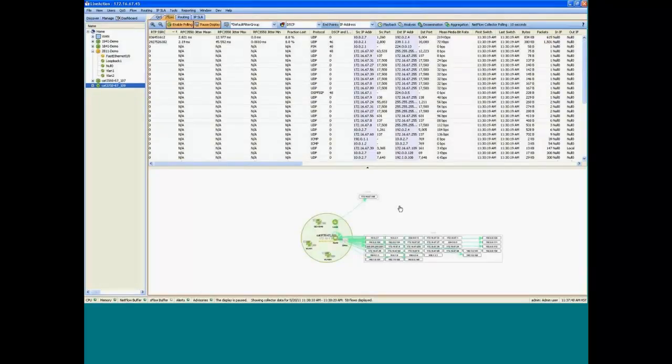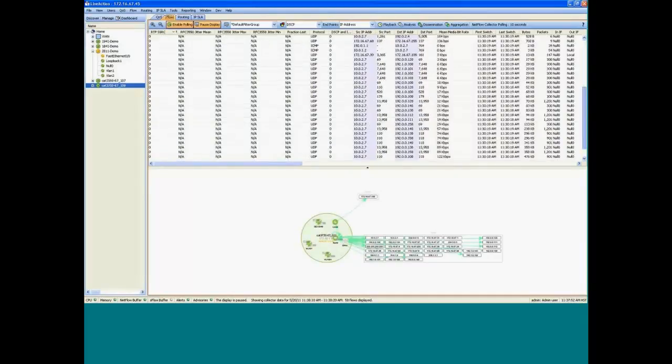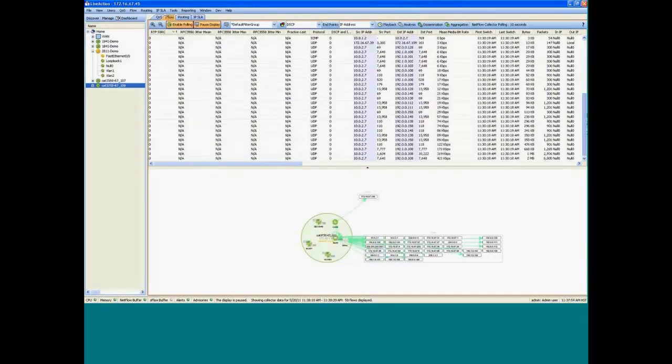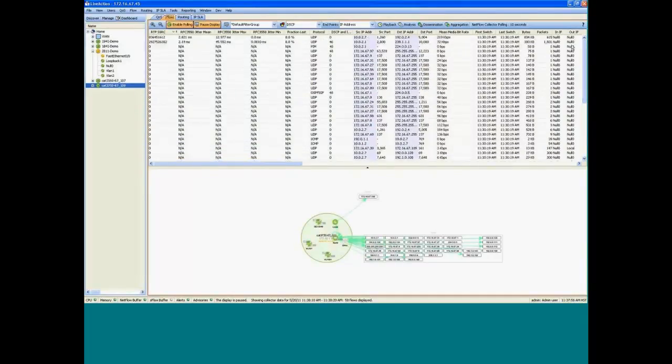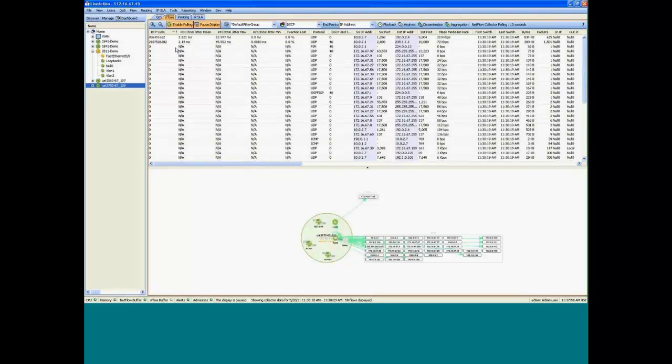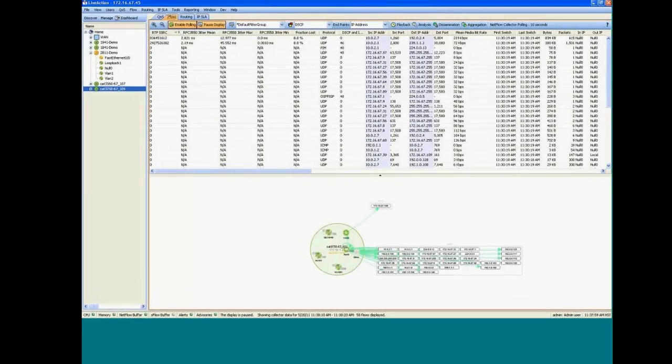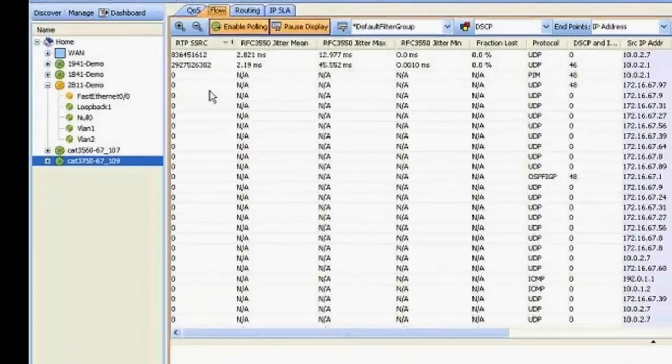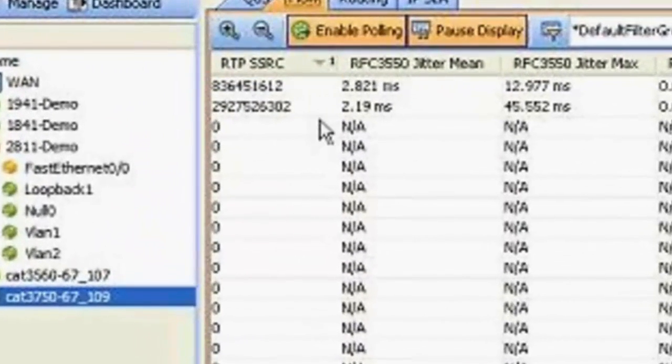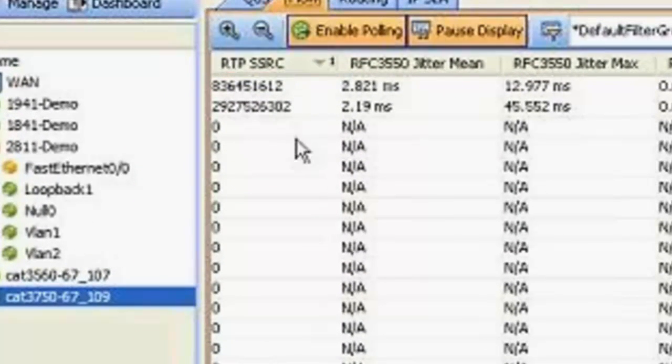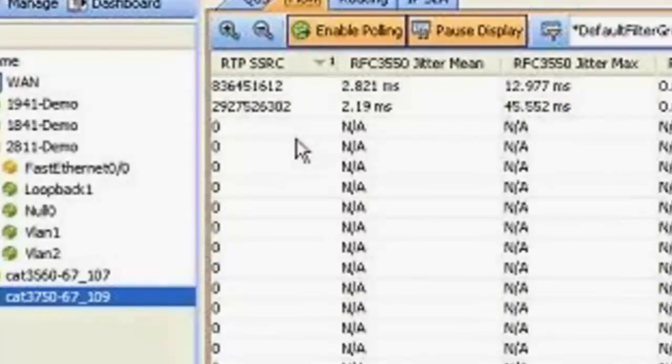So you can see there's a number of flows here on this 3750. And scroll down a little bit, scroll up. So what I've done here is I've sorted by SSRC, which is an RTP number that's assigned to each stream. So it's assigned by RTP to each stream. And then this is used as an identifier.